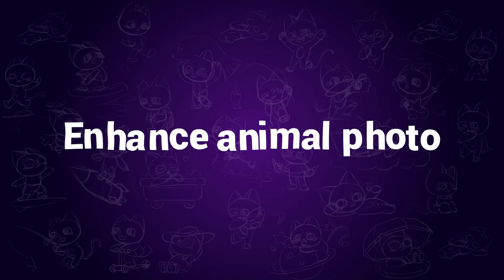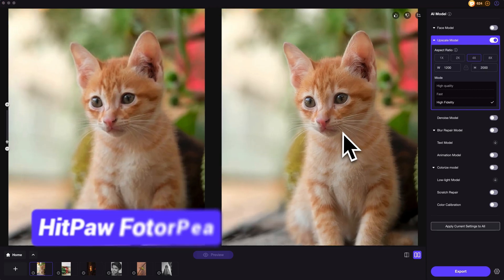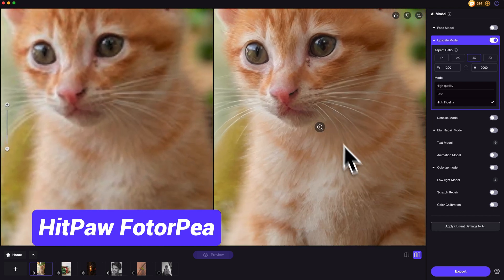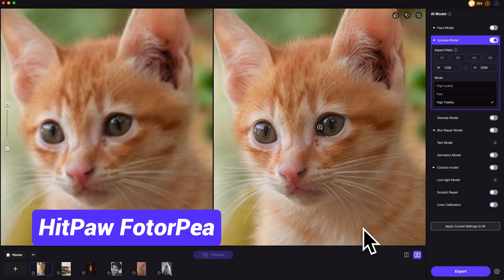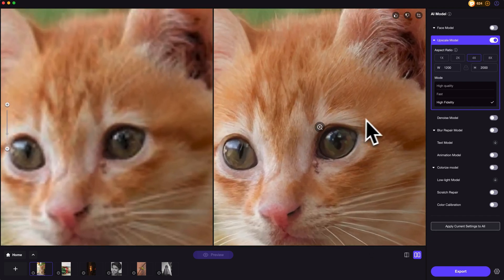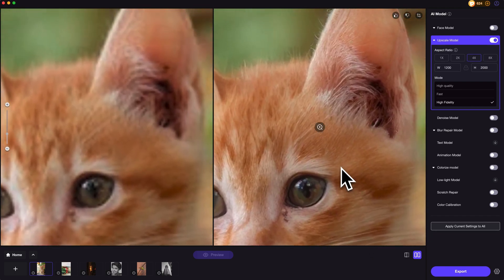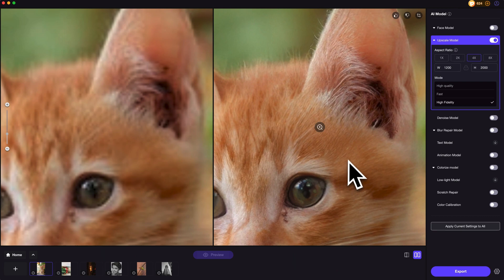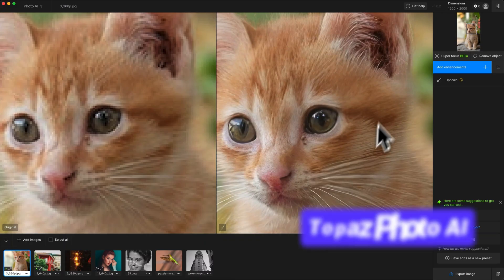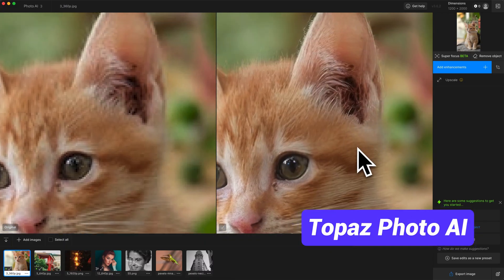This time the object is a cute cat, and the difficulty is the enhancement of animal fur. From the results of both apps, the rendering of animal fur is looking very natural and smooth. They can both handle this kind of image well.